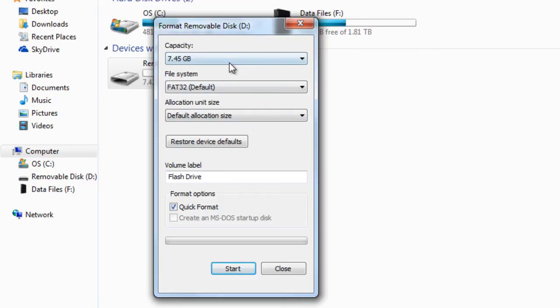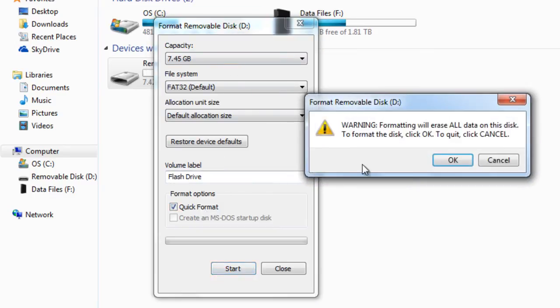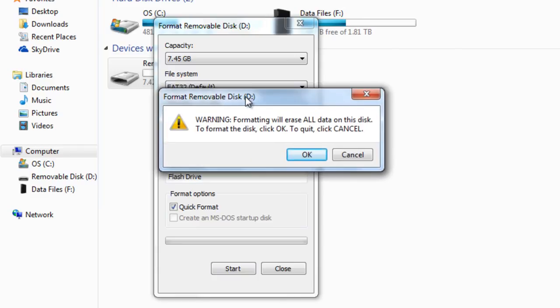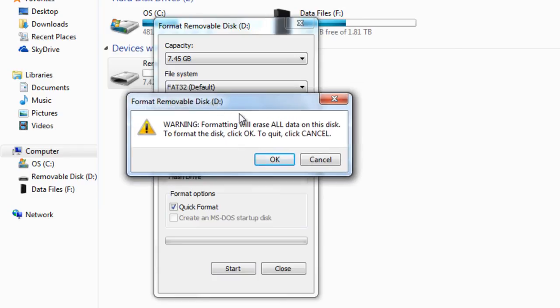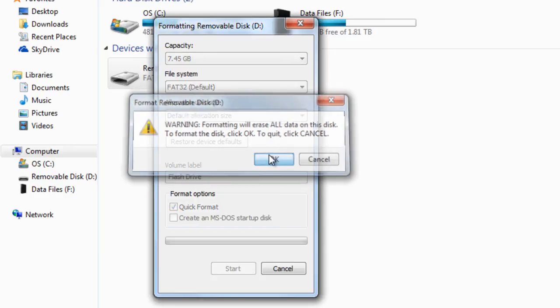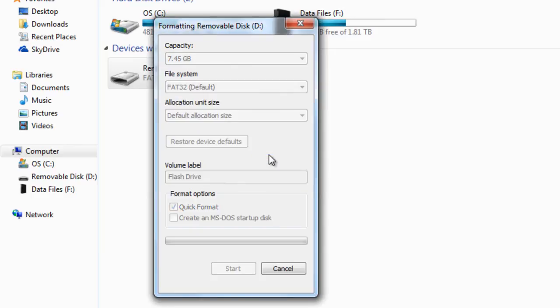After you have selected all the files you want, go ahead and press start. You will then be prompt getting a message saying that formatting will erase all your data on the disk. To format the disk click OK. To quit click cancel. I'm going to go ahead and select OK so that we can format the flash drive.